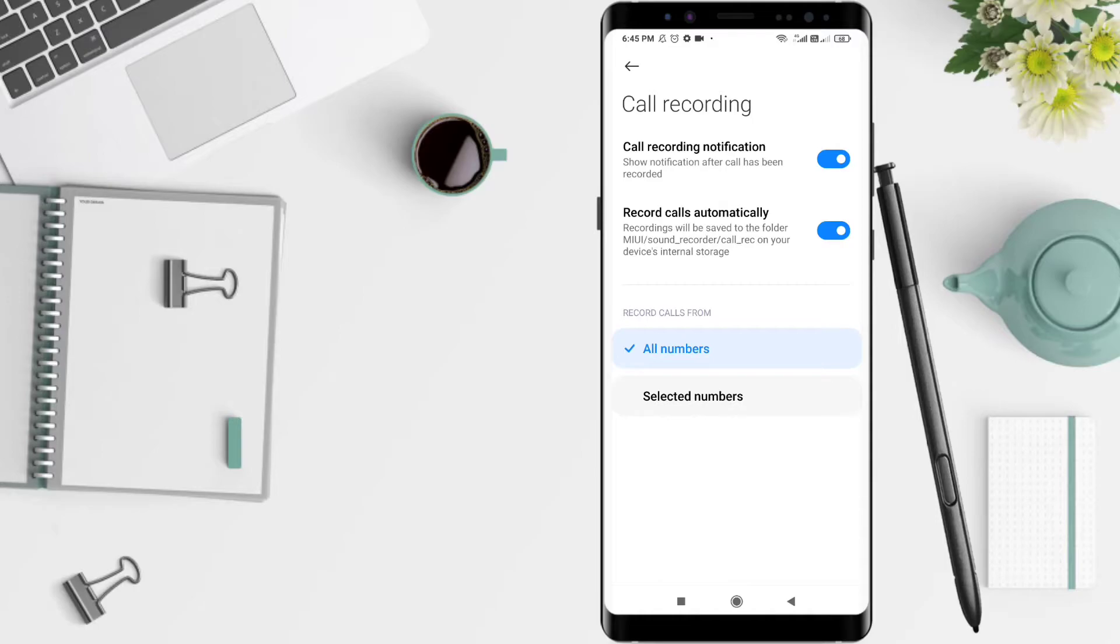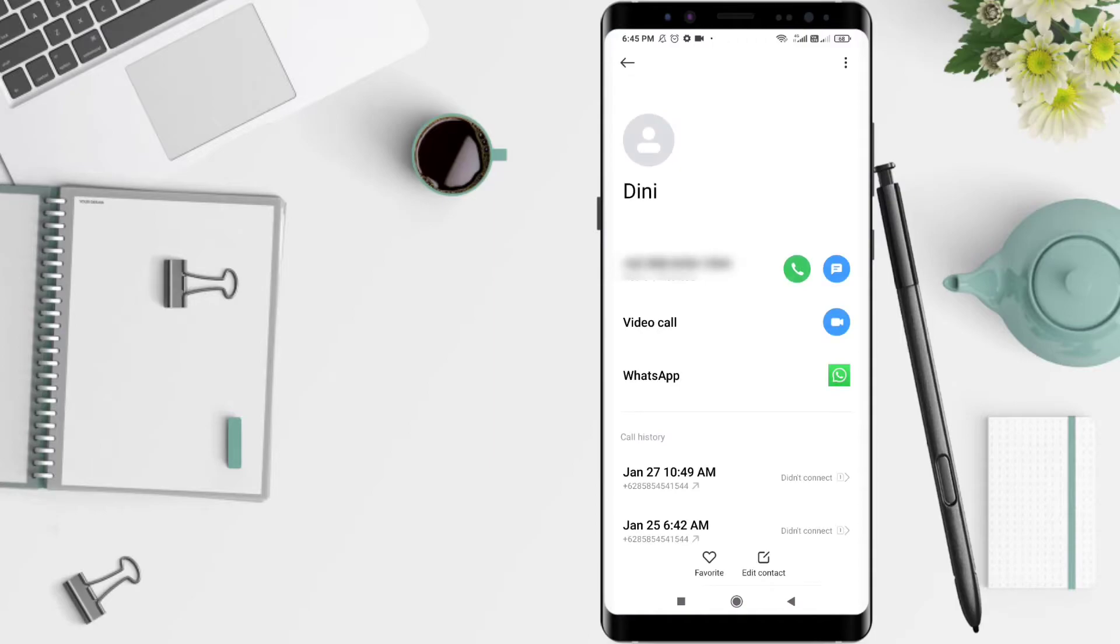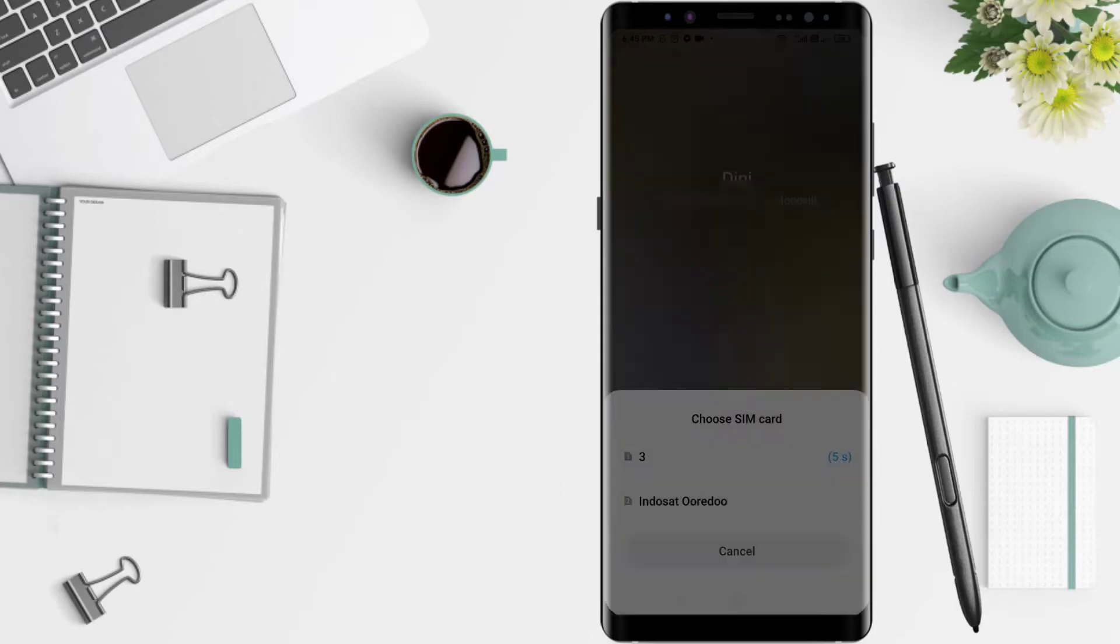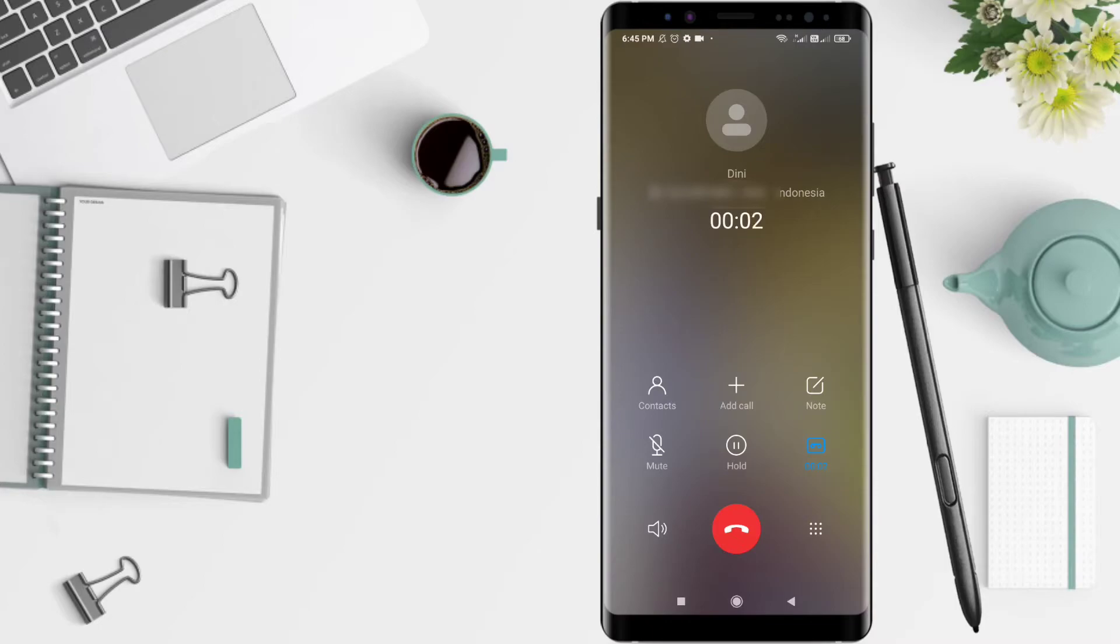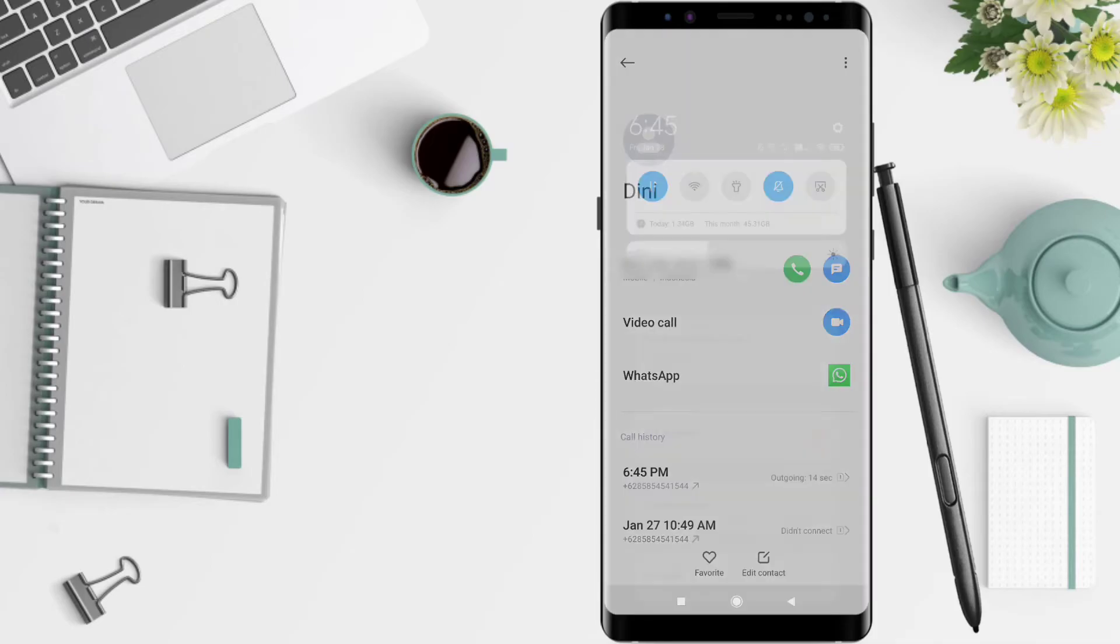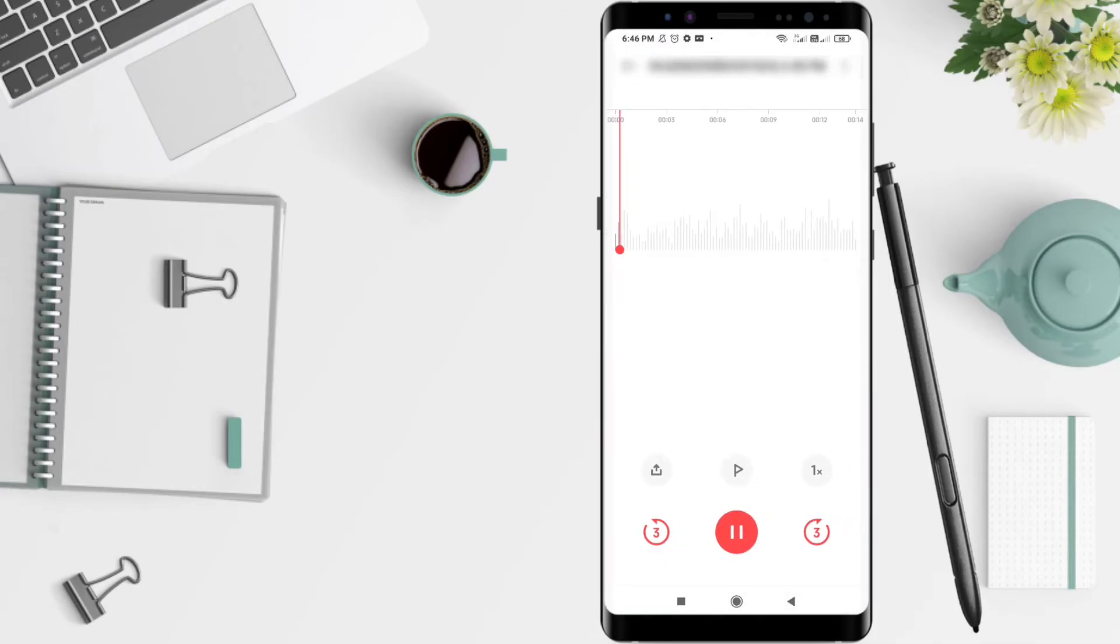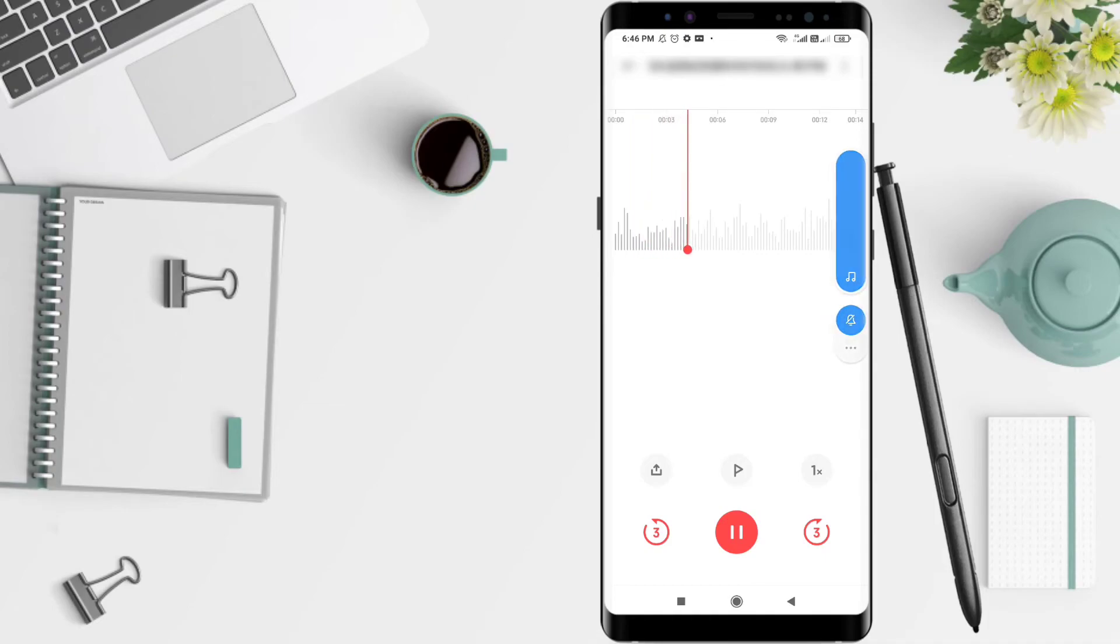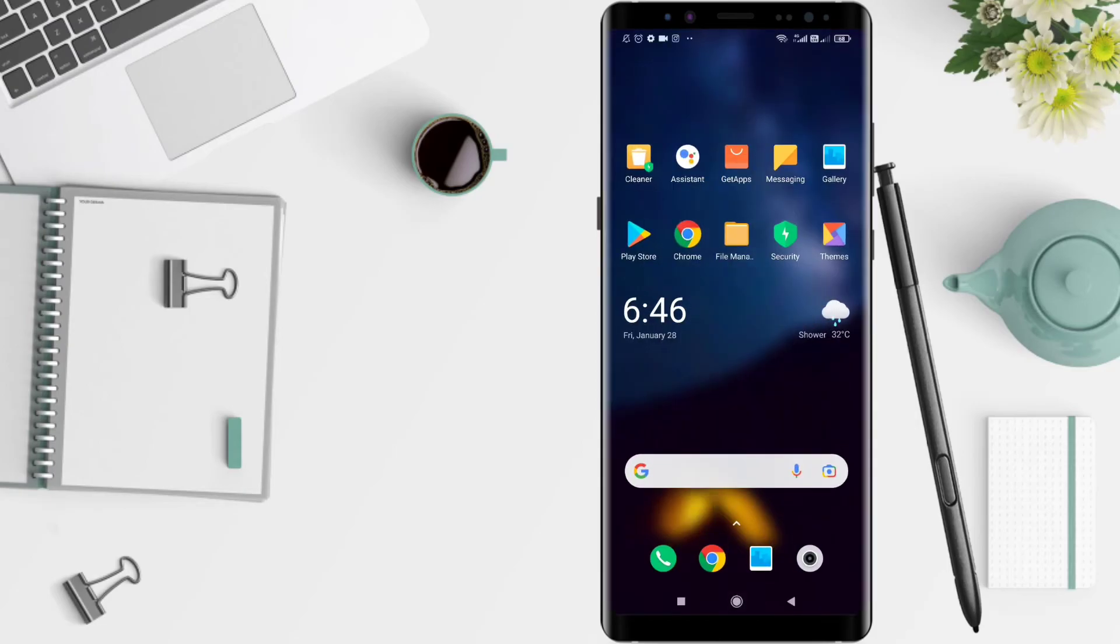Let's try by making a call whether successful or not. Take a look. Let's test whether the recording is saved or not and saved. Well, that's the tutorial on how to activate call recorder automatically.